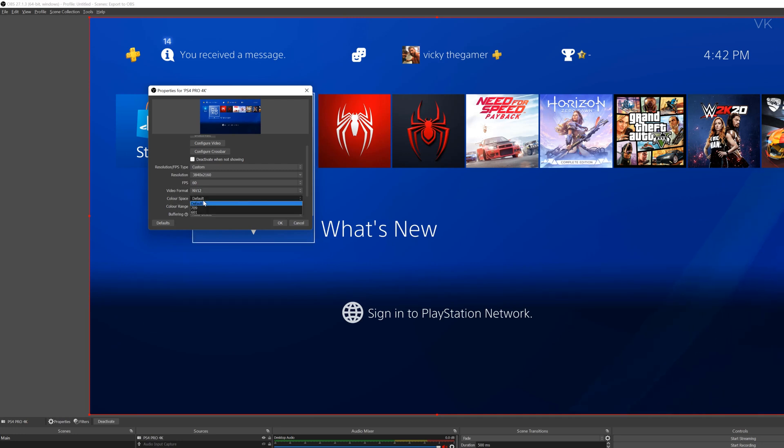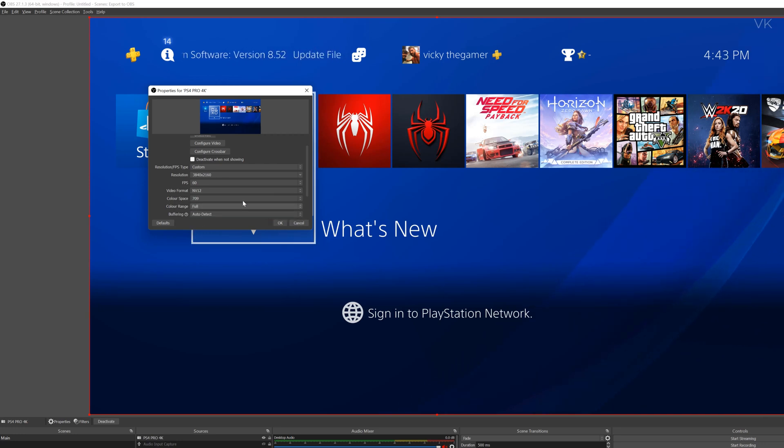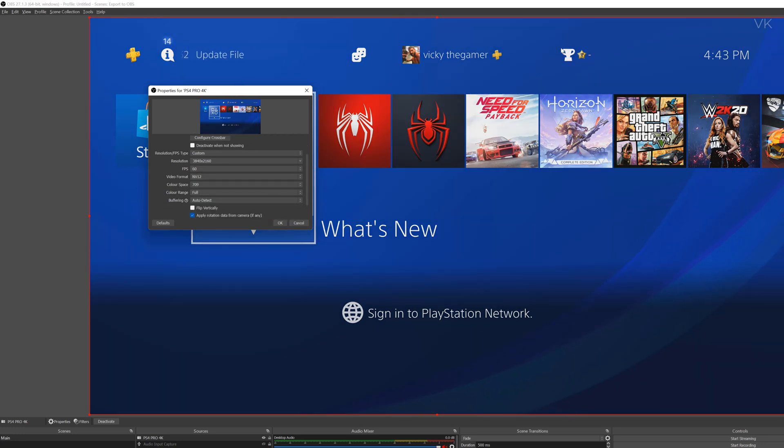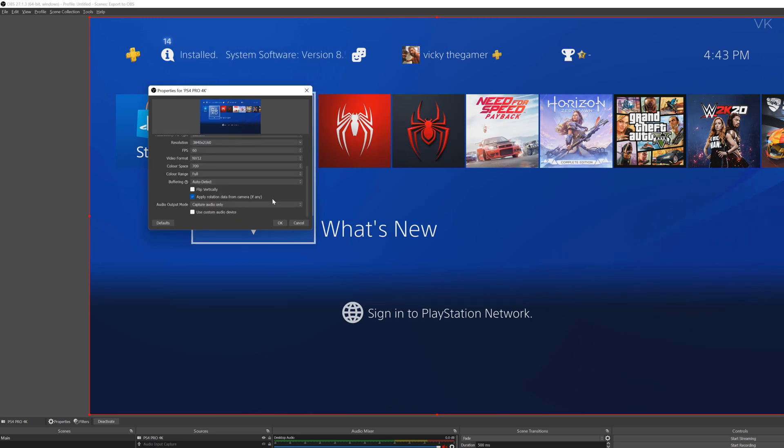And go to color space. And here I am going to choose 709. And the color range should be full. That's it. Now perfect clarity is set for our PS4 Pro in OBS Studio.